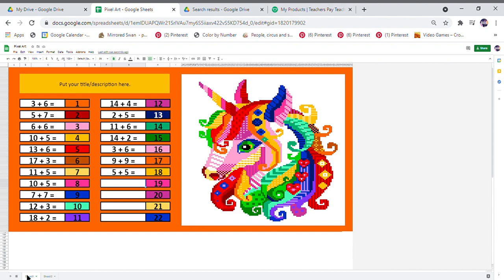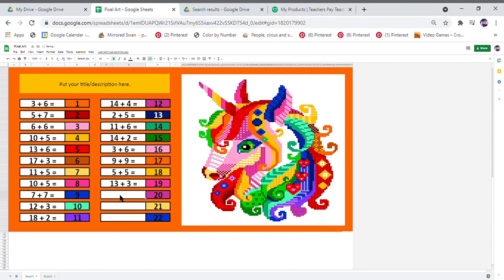This one I have been reformatting for addition to 20, so I'll just finish it off. As you can see, it is very easy to change the questions.